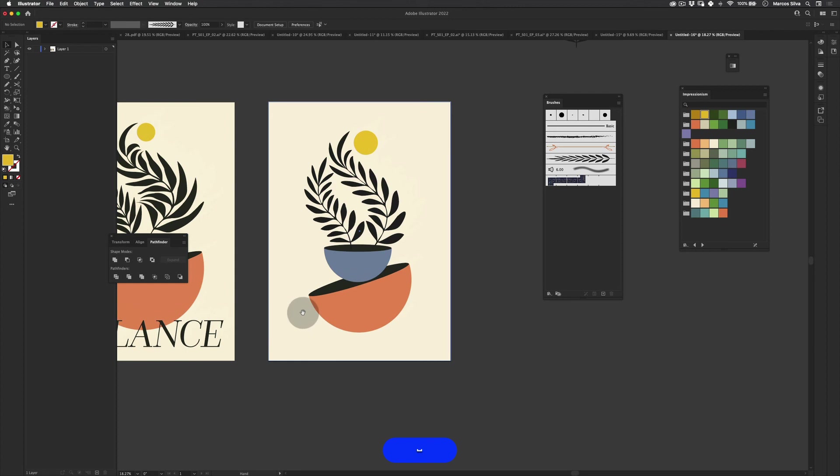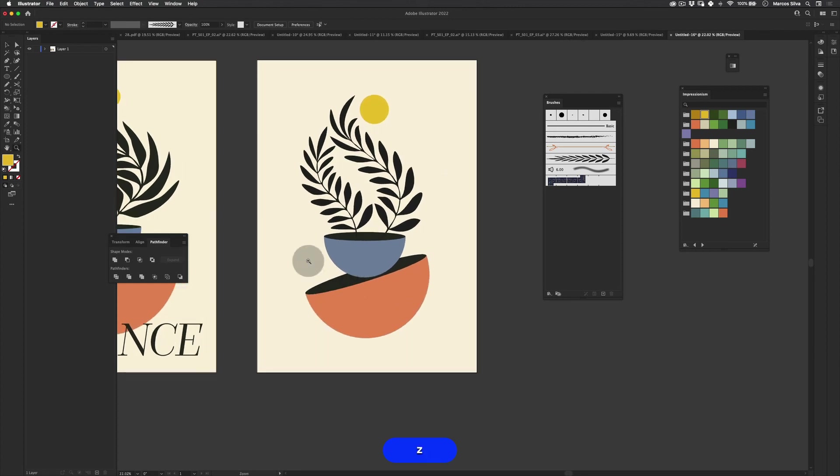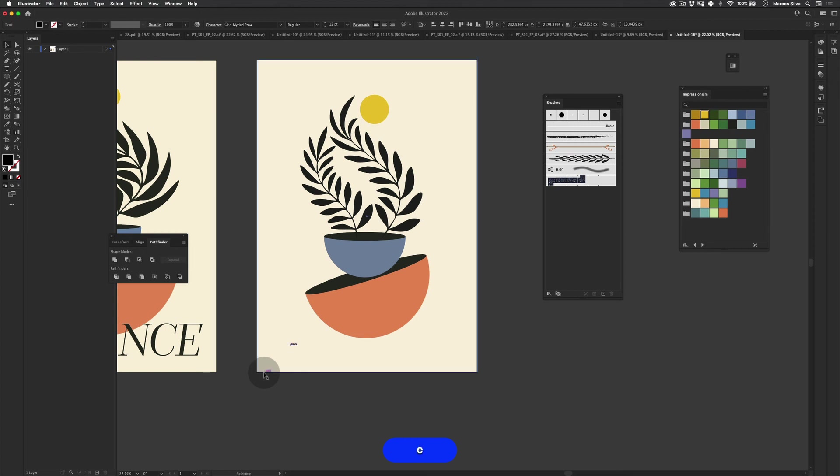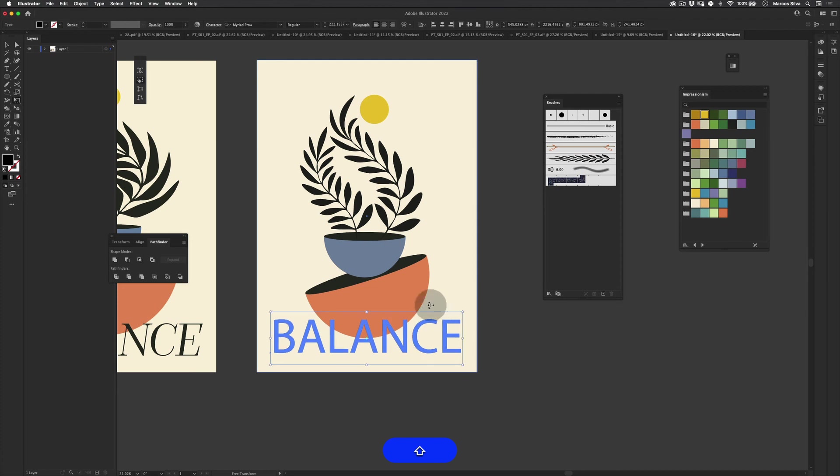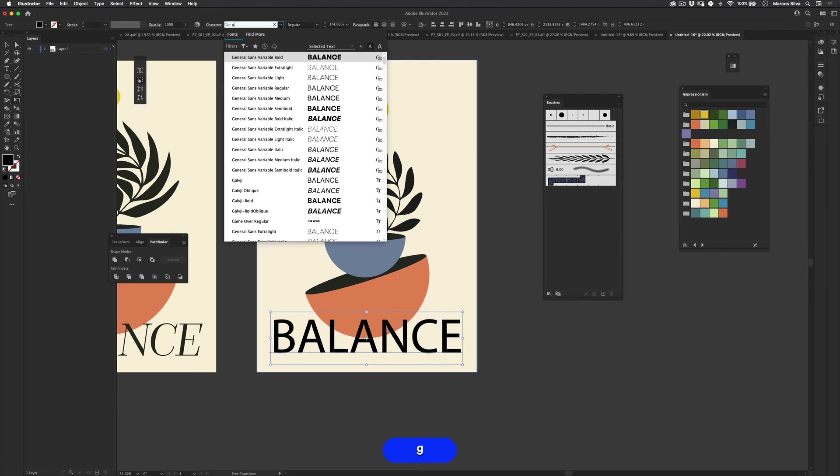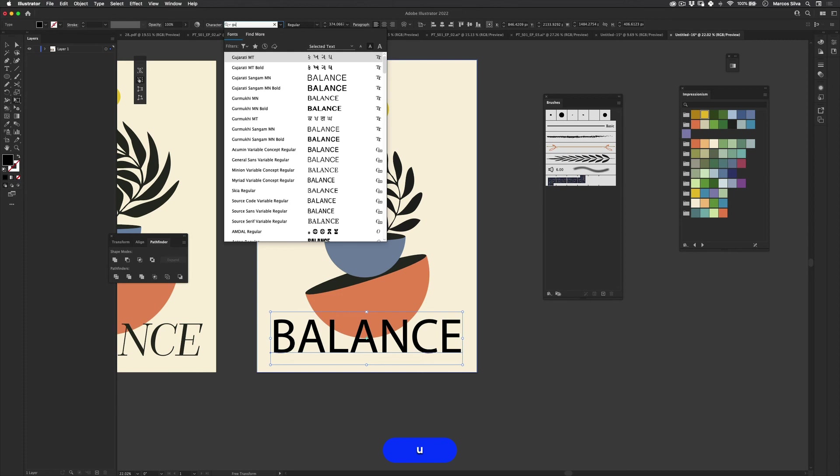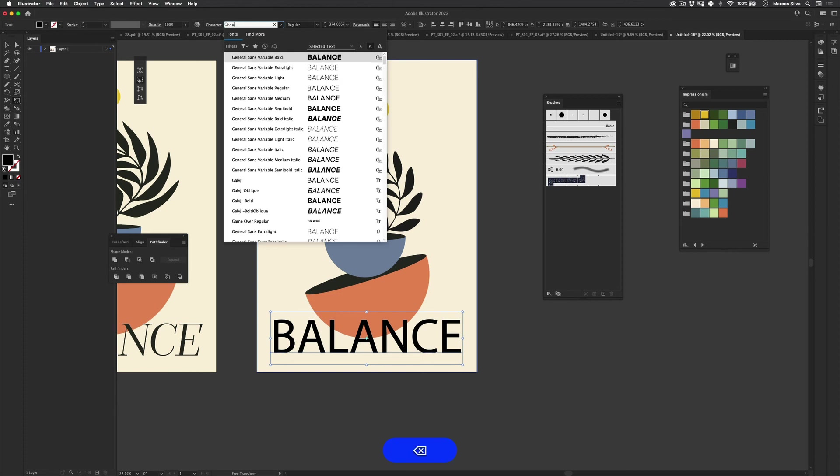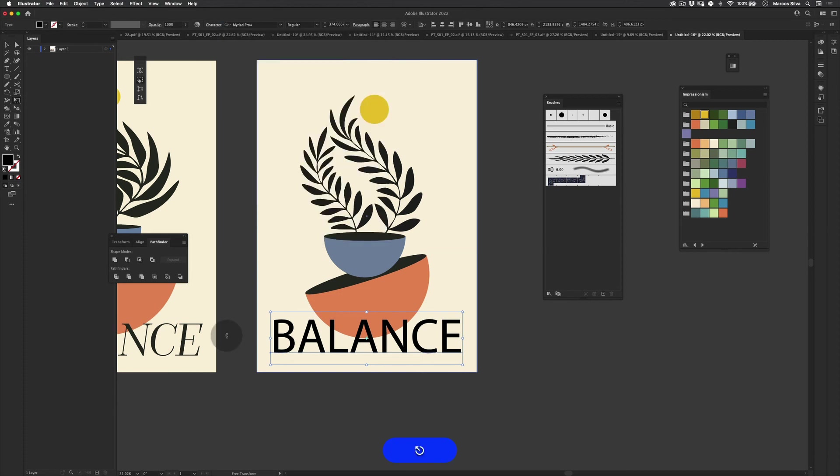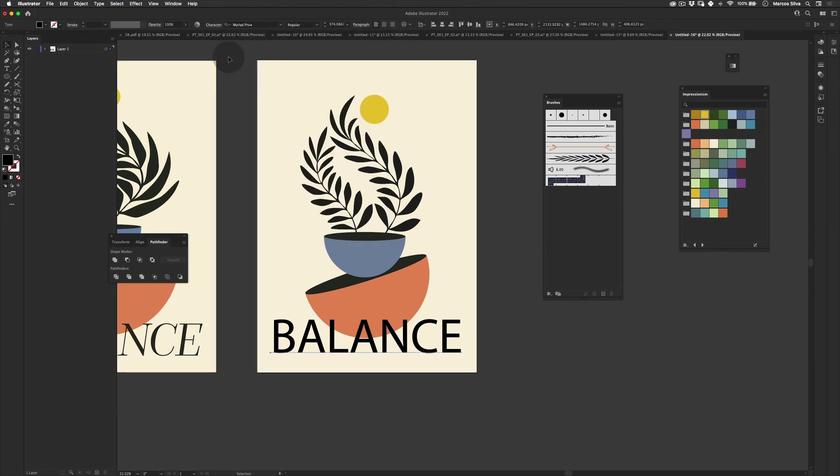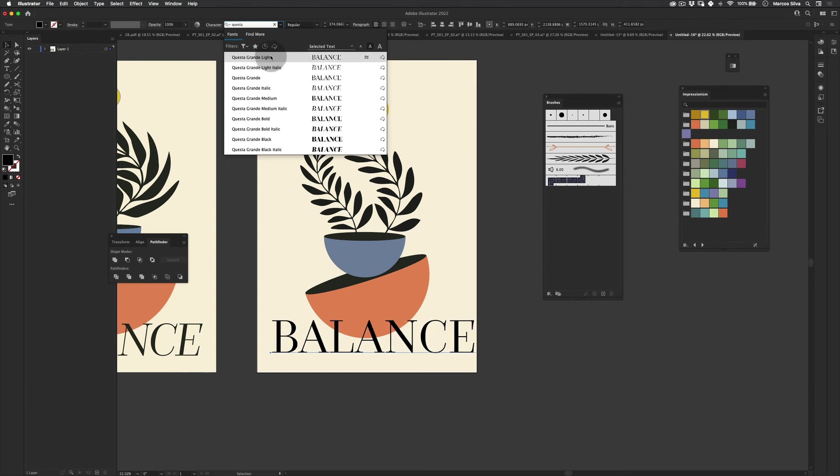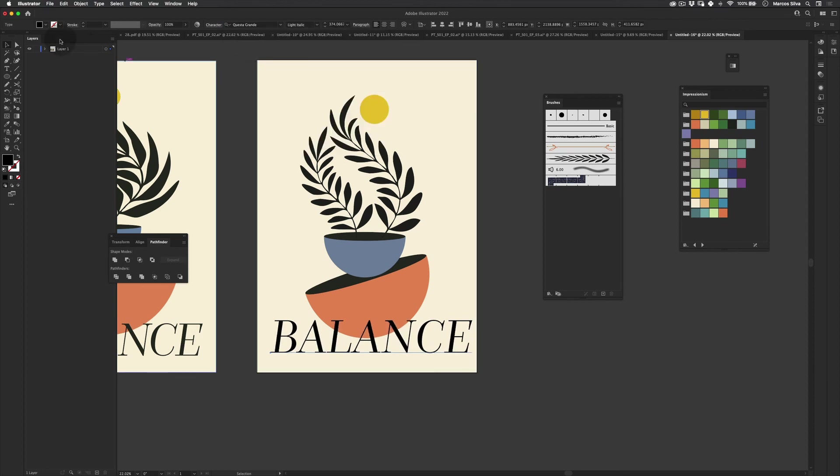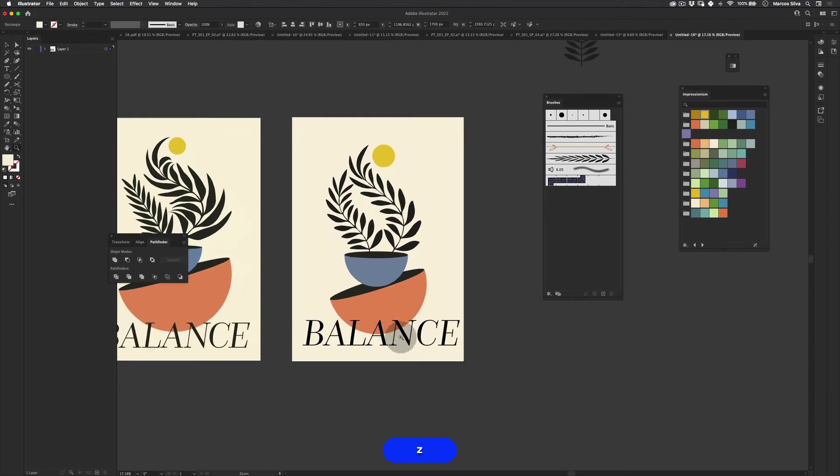Next, we just have these letters here, these words. Let's write Balance. I think I used a font from Adobe. You can download the font there if you have the Adobe Suite. It's free. I think it's Questa Grande. It's a really beautiful font for this style. Just make it like this.